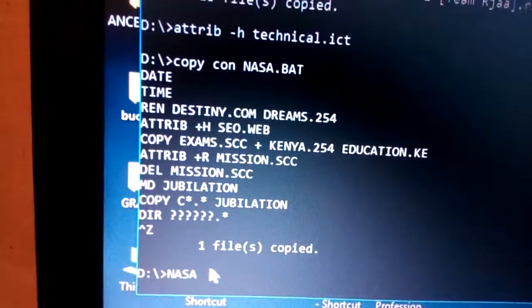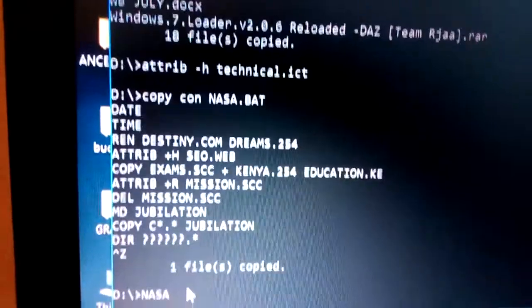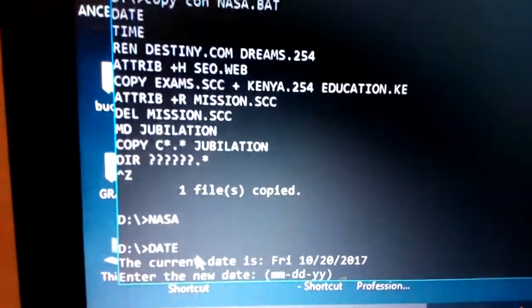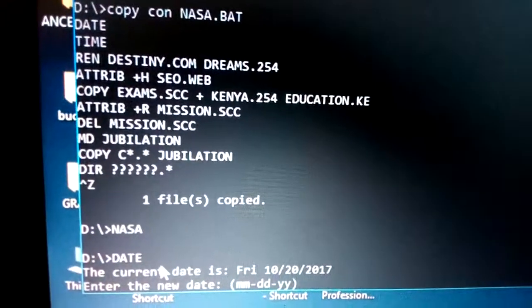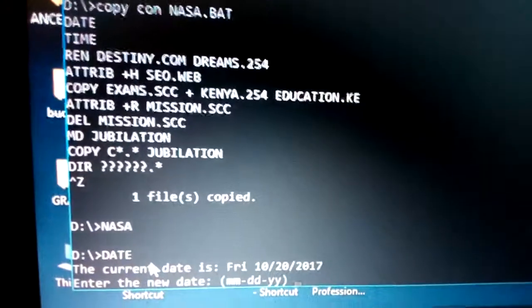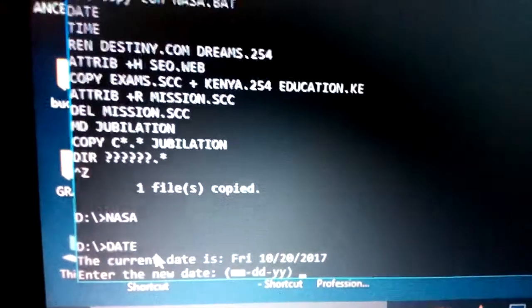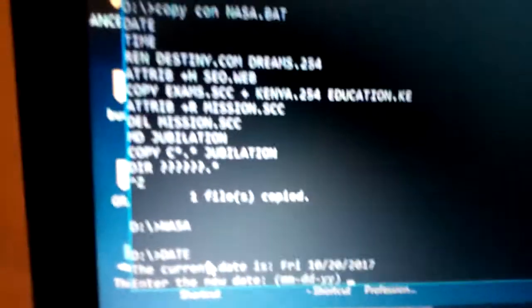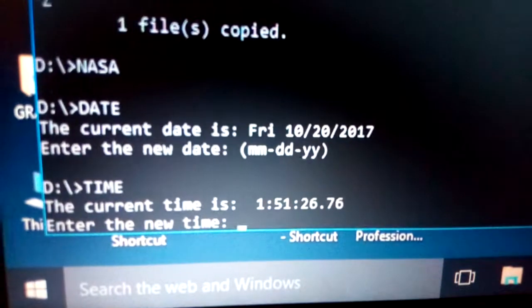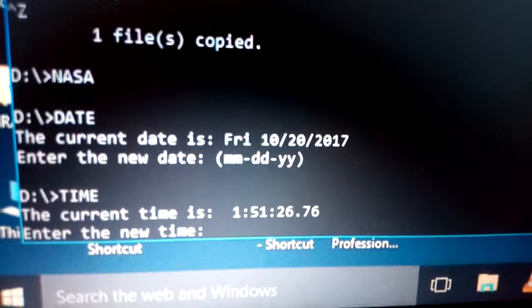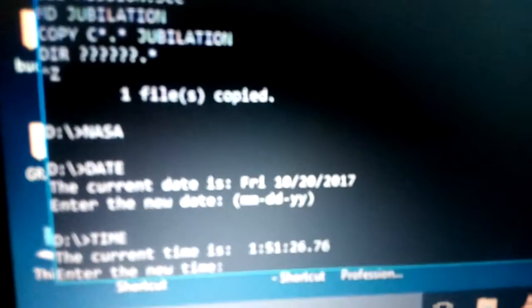To save the batch file, press Control+Z or F6. To run it, just type the filename without extension and press Enter. It will automatically display the current date — for example, Friday 10/20/2017 — and then the current time.